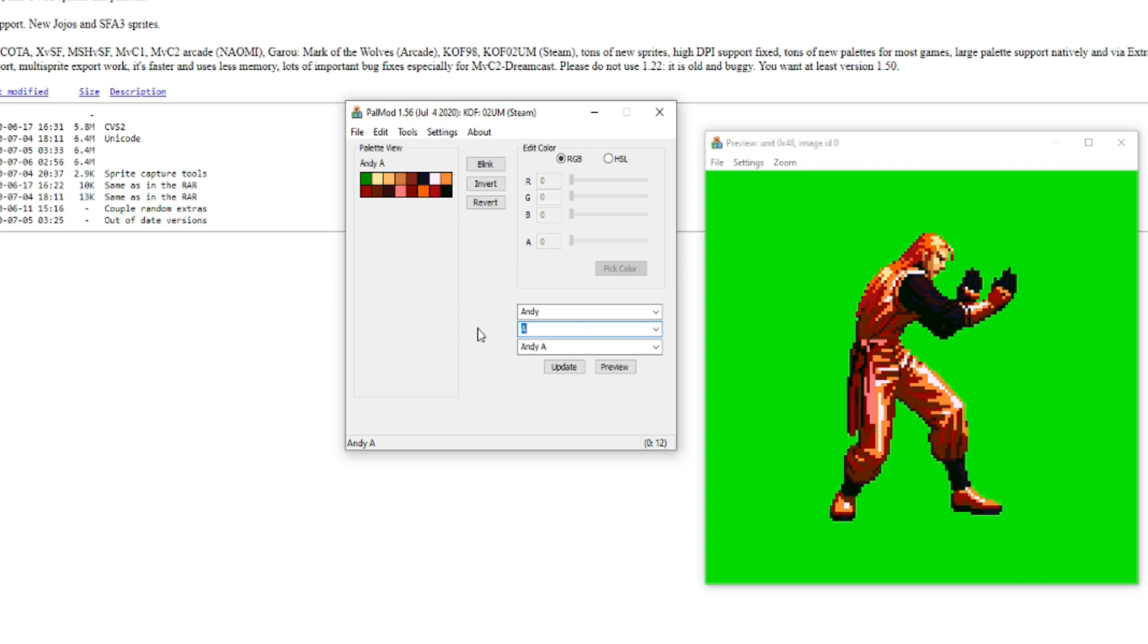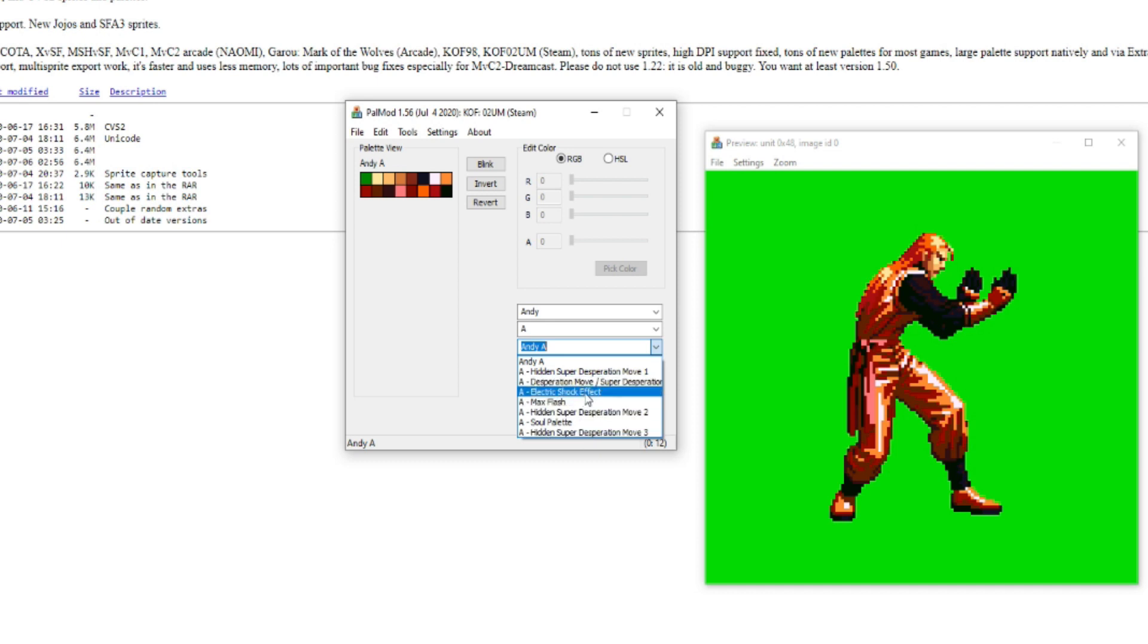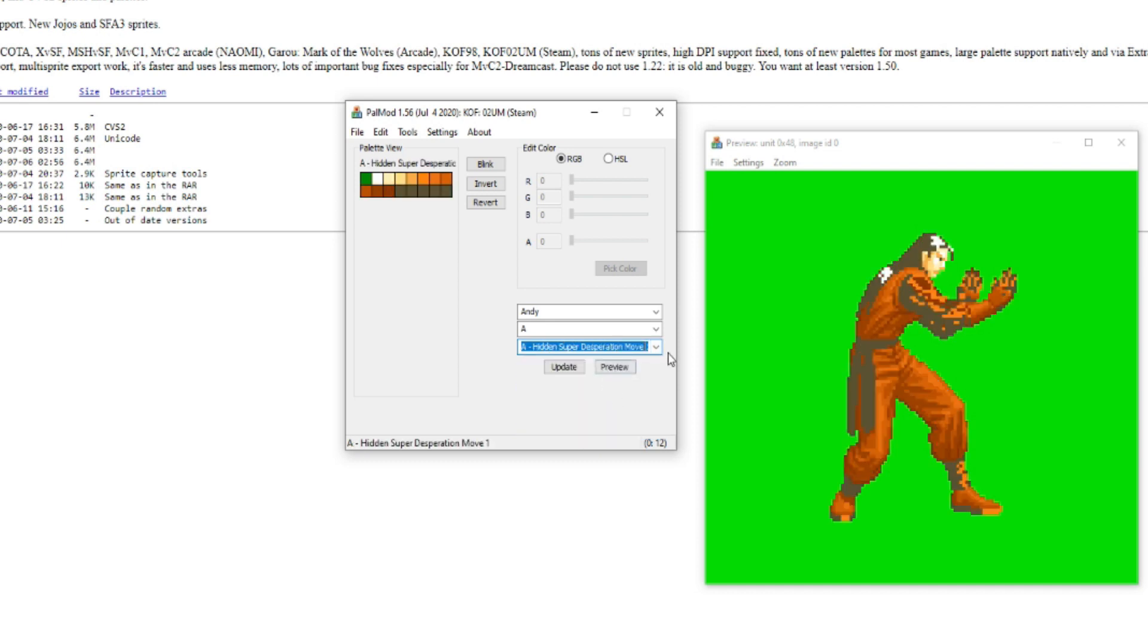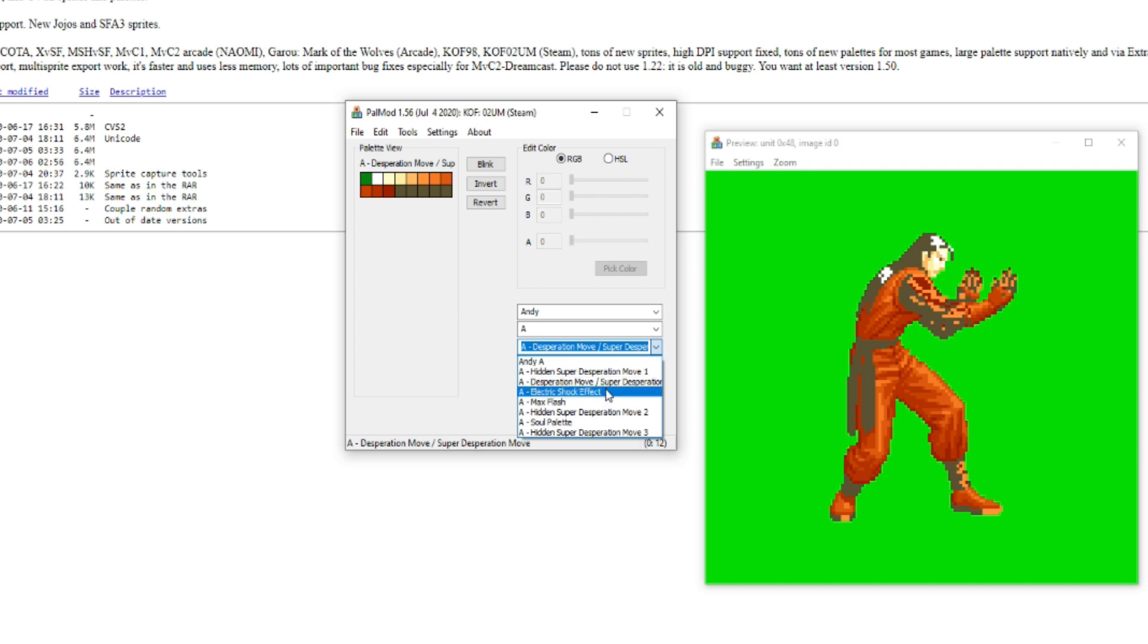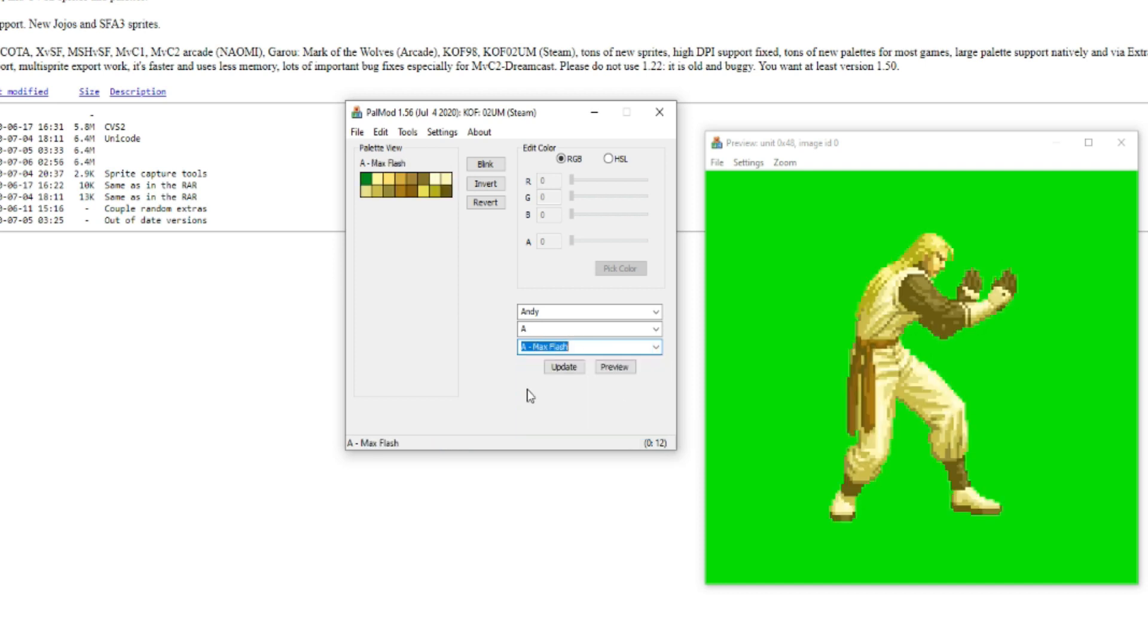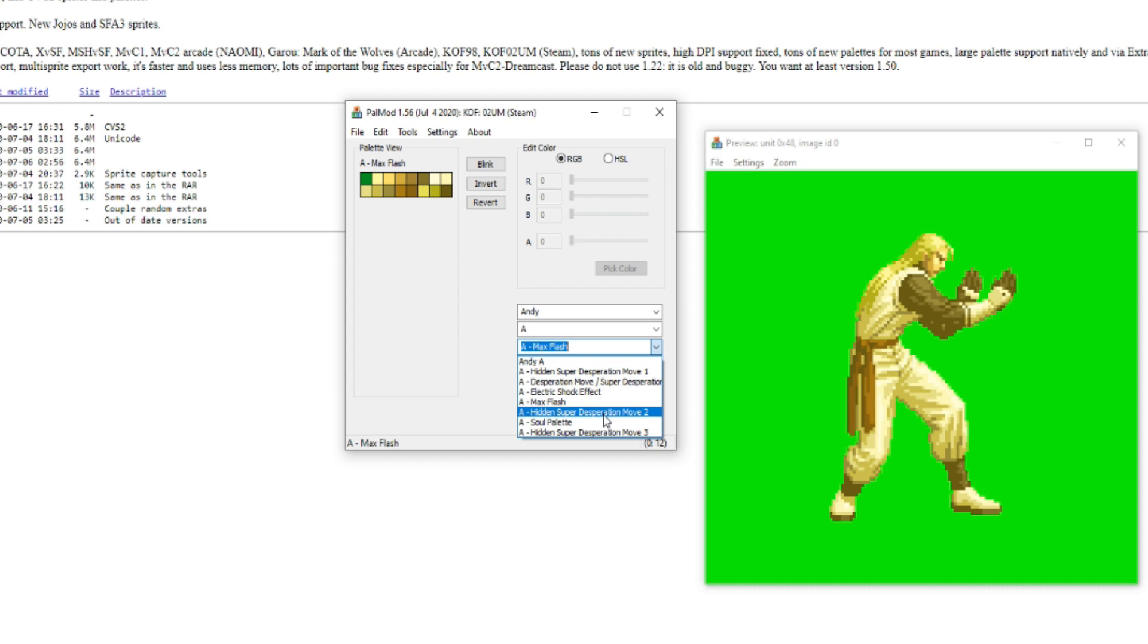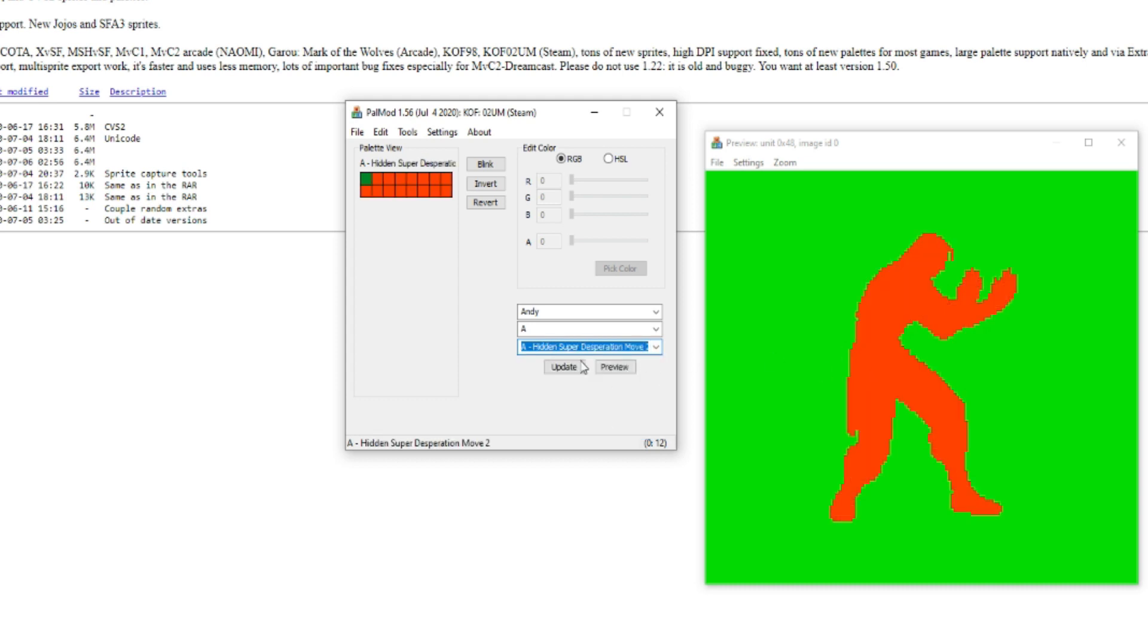There is also an extra menu right here, so you can edit the different shadings for certain things that the character may have. For example, this is when you go into max mode, you press BC, and this is how it looks. You can change that color, change how he looks during his HSDM.